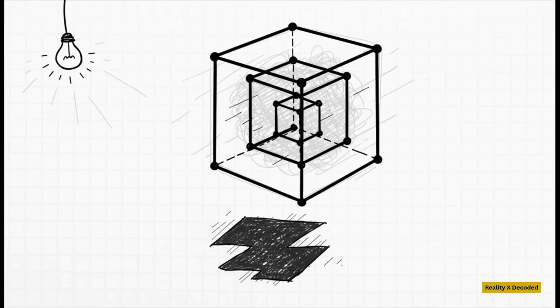This strange, constantly shifting object you're looking at is called a tesseract. And to really wrap our heads around what it is, we first need to take a step back and talk about something way more familiar to all of us. Let's talk about shadows.